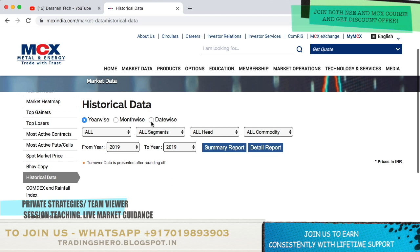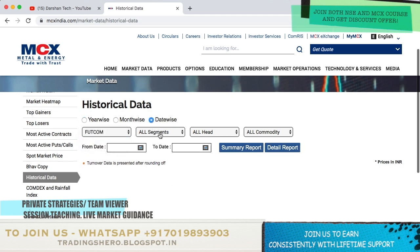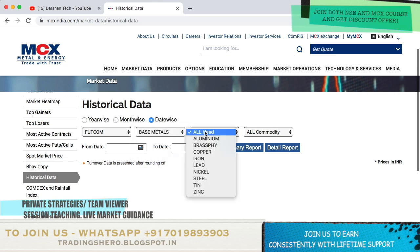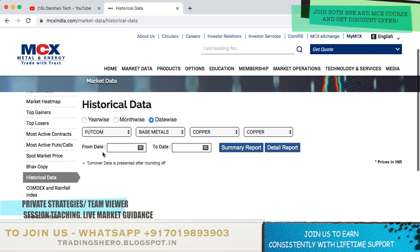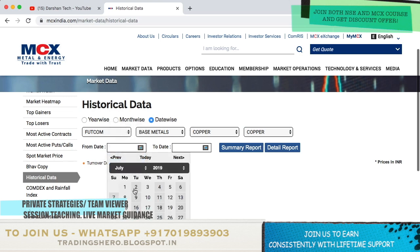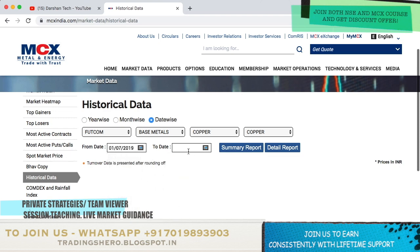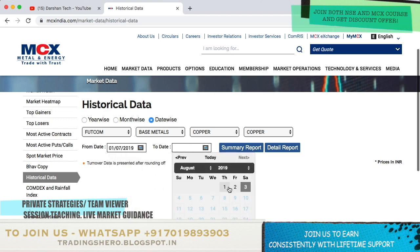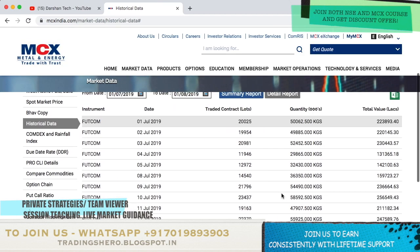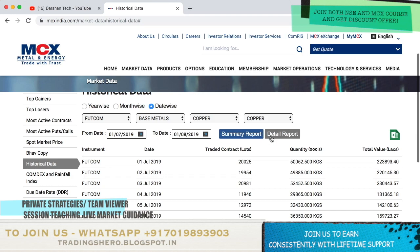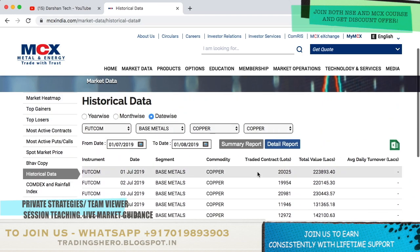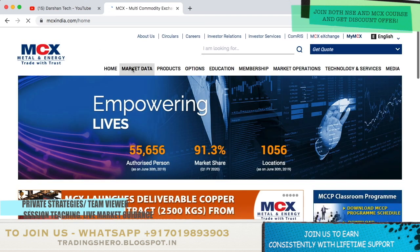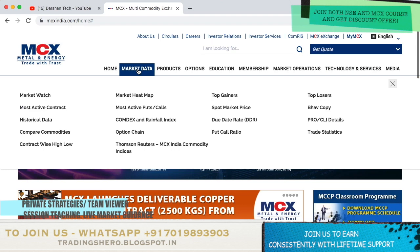But this is not the historical data what we want. This will only tell you the reports of some scripts you are selecting. As you can see, this is only showing the summary report - under detailed report it is only showing the report, it's not showing open, high, low, close. I'm talking about the exact OHLC data as we see in stocks. For that, you should go to Market Data and select Bhavcopy.